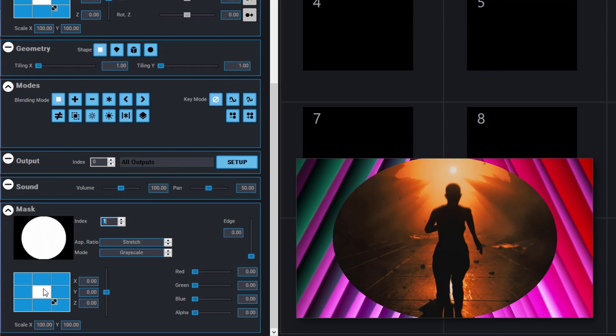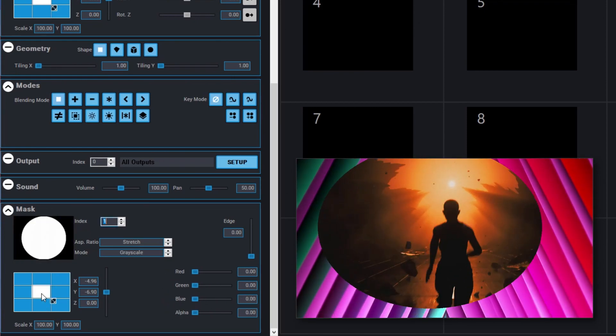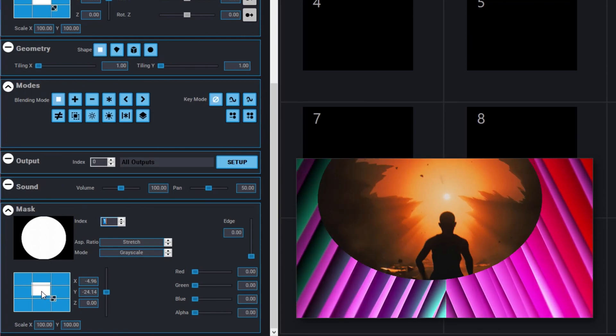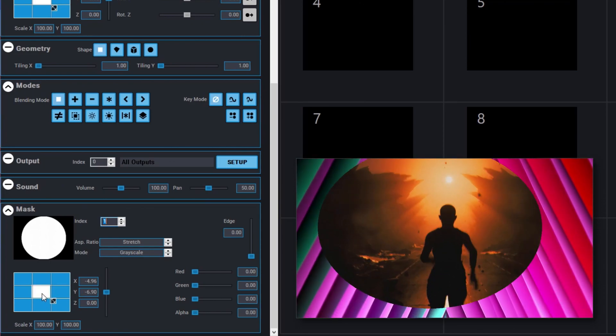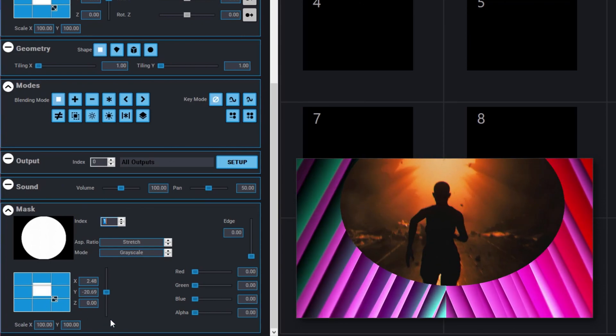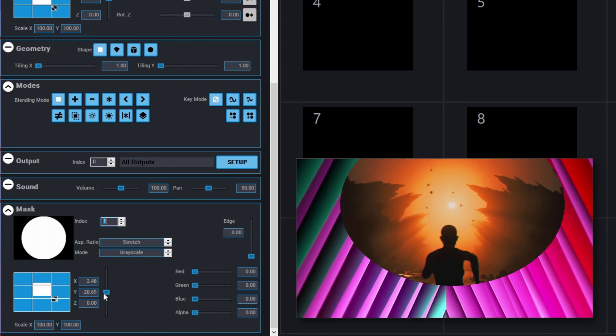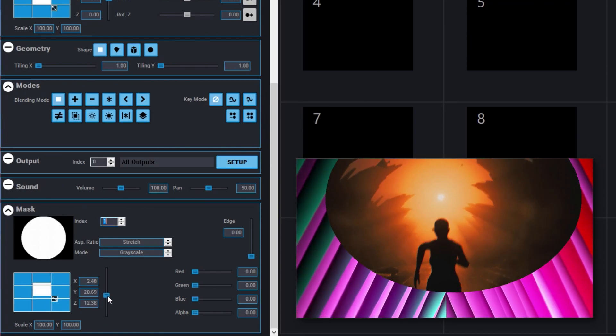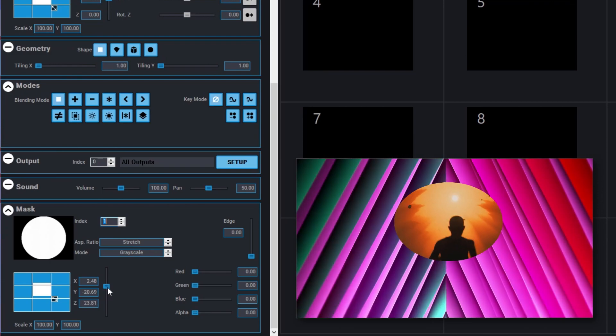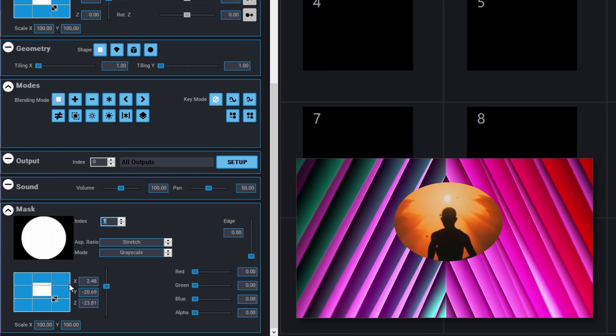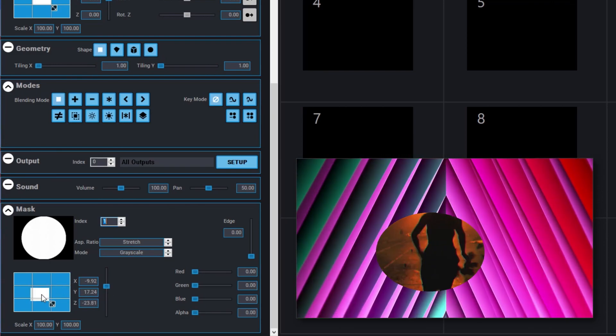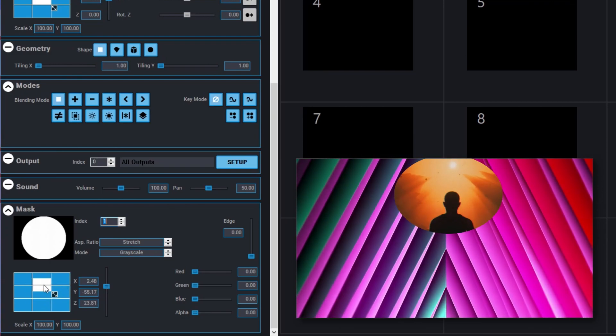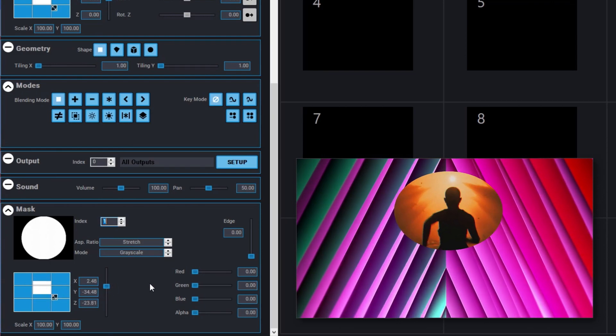You can move and size your mask. In the output window, notice that we are only changing the mask, leaving the content in place. You can scale your mask, and use the edge control to smooth the edges.